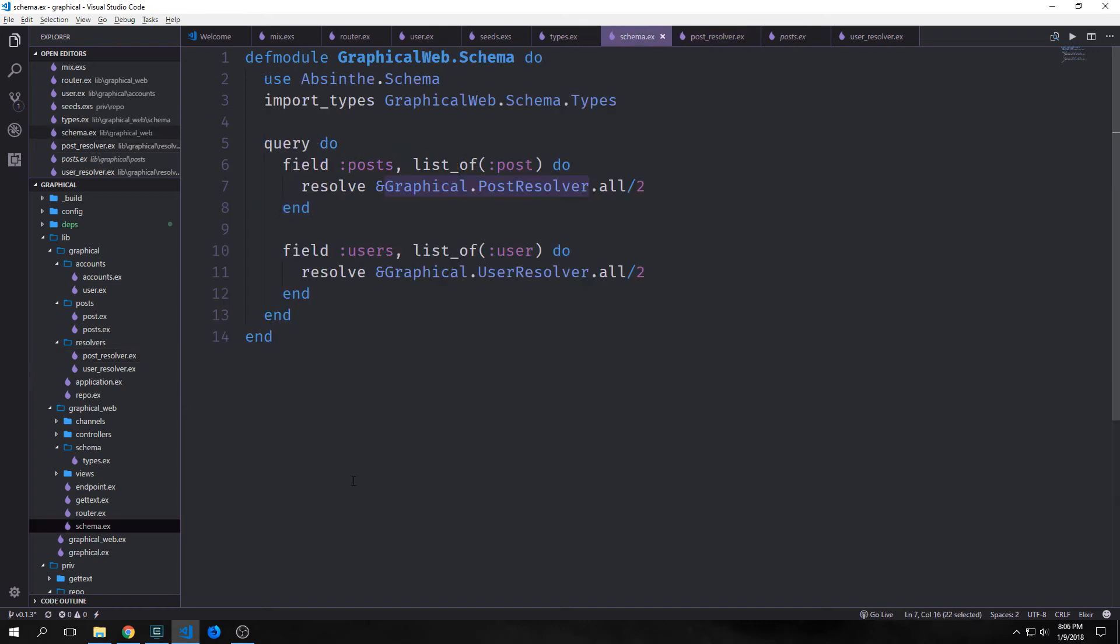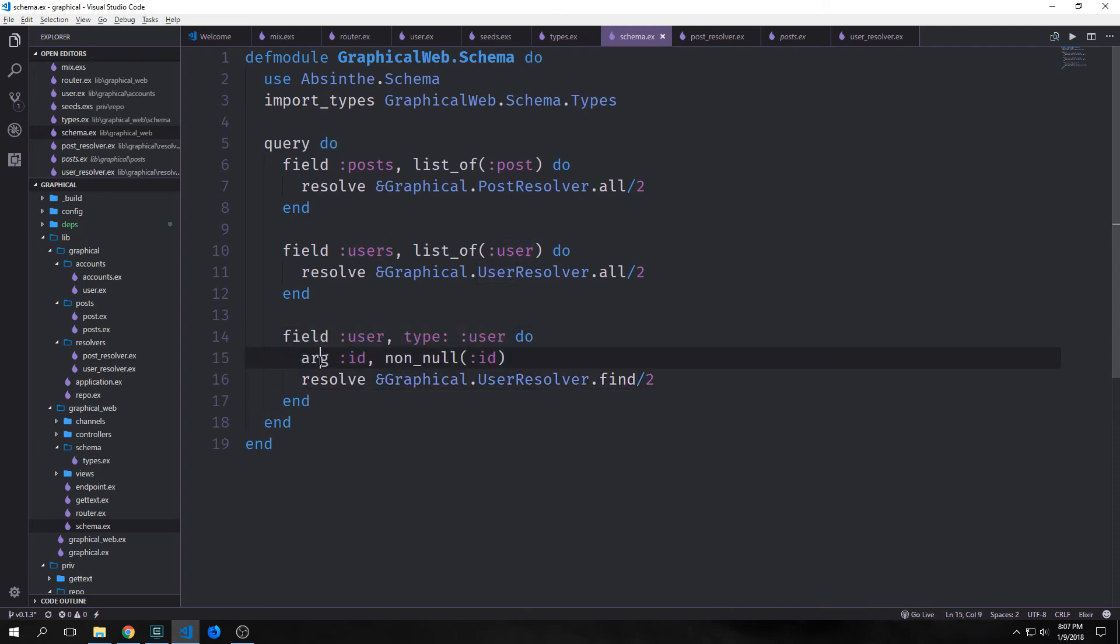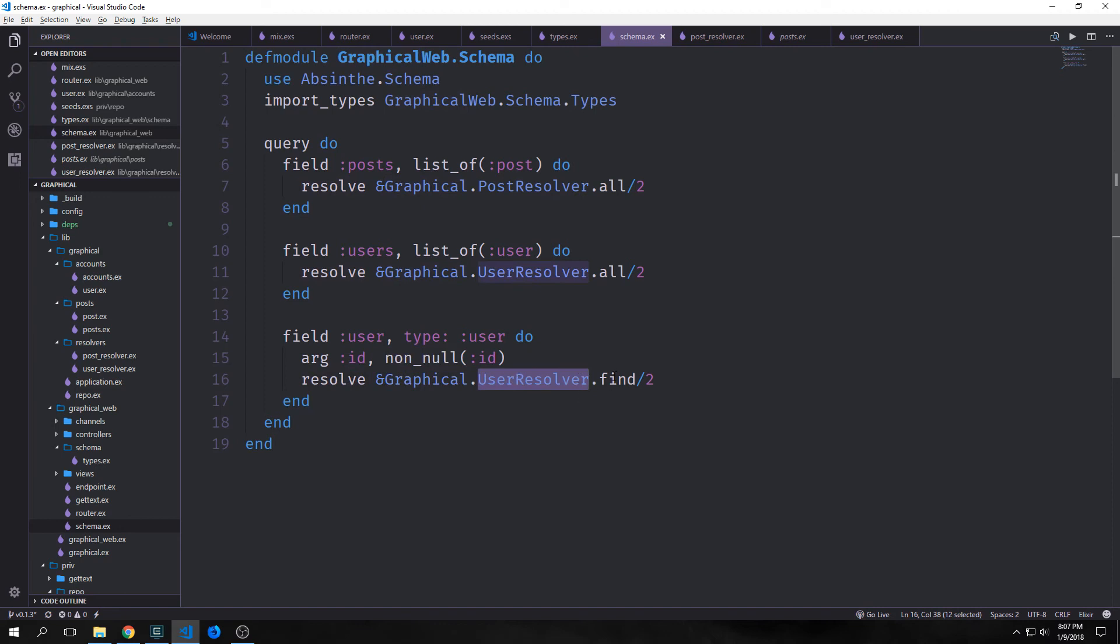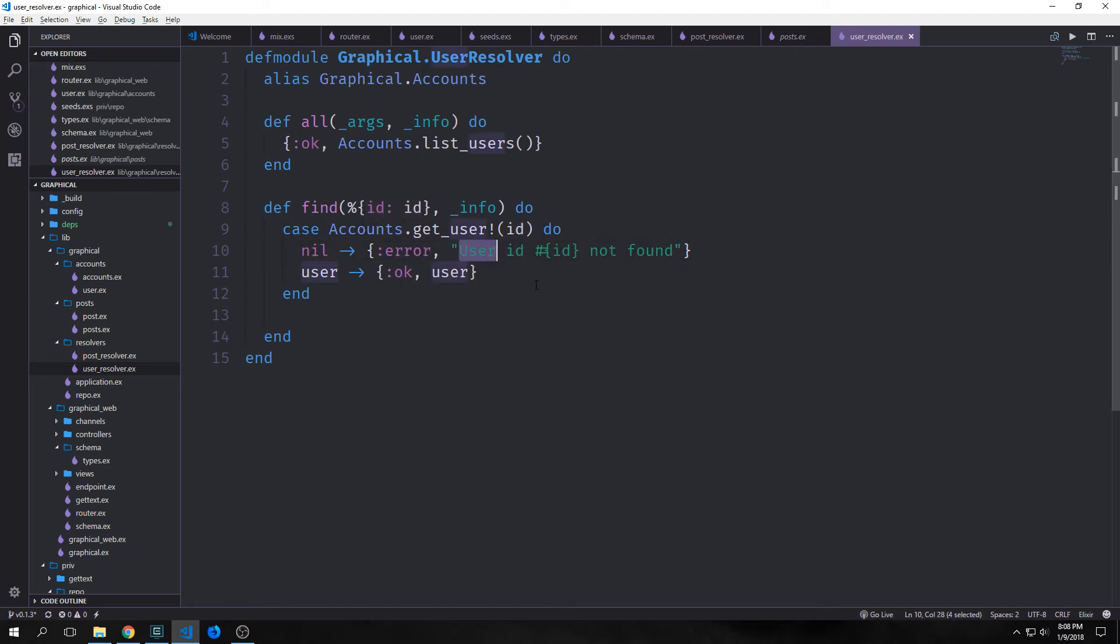So with the way things are set up right now, we can return lists of our posts and lists of our users. But we also want to make it so that we can just return one single user as well. Inside of our schema, we want to add another field. And this one will be called user and the type will be user. And this one will have an argument inside of it, this argument will be our ID. And we want our ID to be non_null. So we put this non_null function in here. And then this will resolve with our graphical.user_resolver.find function. With our find function, we'll destruct our arguments into a map with our ID. And then we'll call accounts.get_user and pass our ID into it. And if we get back nil, then we want to pass back an error and say that the user ID was not found. And if we get our user, then we just want to pass back our user.